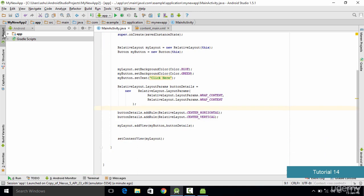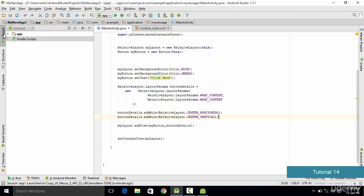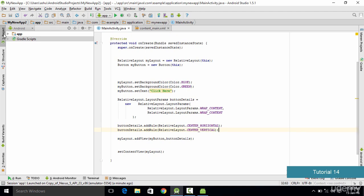In this tutorial we learned how to use Java code to add properties to your widgets. We added the background color property to the layout, the color property to the button, and used the buttonDetails LayoutParams to align the button horizontally and vertically in the center. In the next tutorial we'll be learning how to add more widgets to your application using Java code. Thank you very much for watching and I'll see you in the next tutorial.